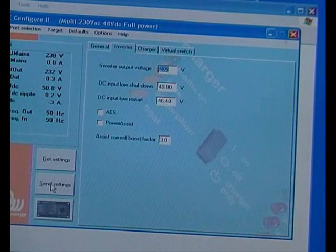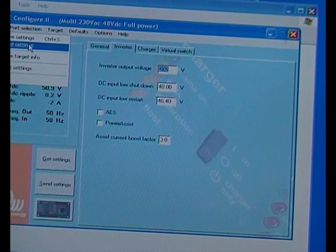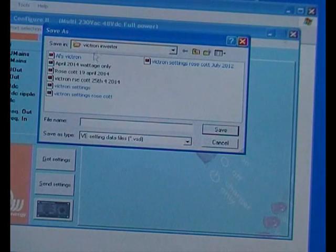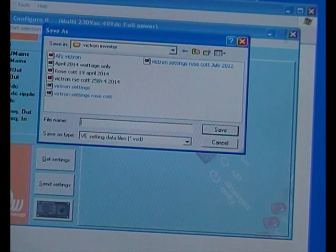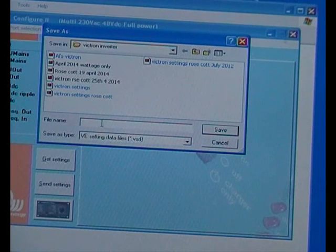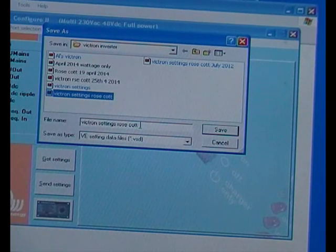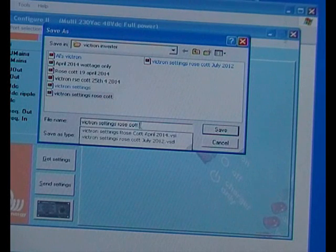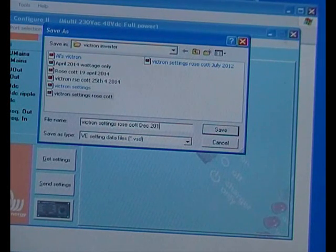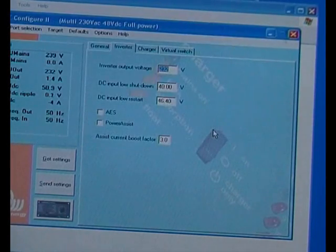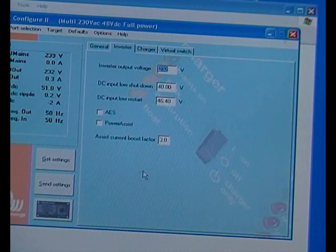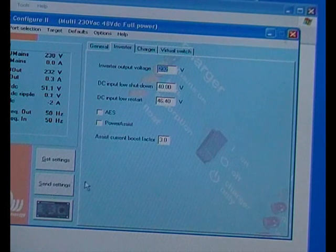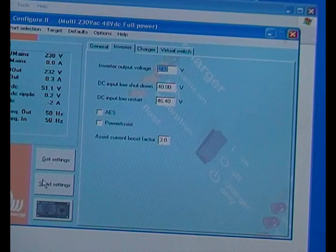I haven't changed anything so I don't need to send settings, but you could send settings and it just goes off to the inverter. But what I am going to do is save the settings. Now in my documents on this computer I've got a file that's Victron Inverter. Let's just set a different date on that. Dec 2, 2015, save. So that's saved to my computer. And as I say, because I haven't changed anything I don't need to send the settings to the inverter, but otherwise you just press that and it goes through.